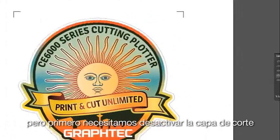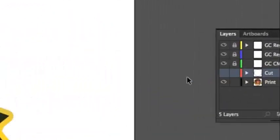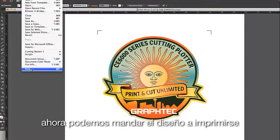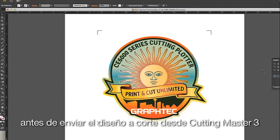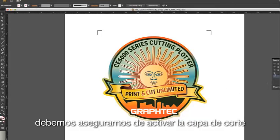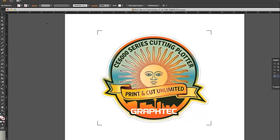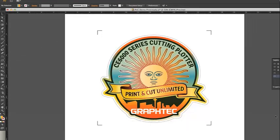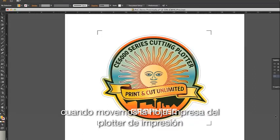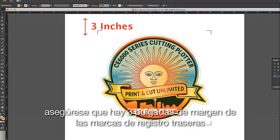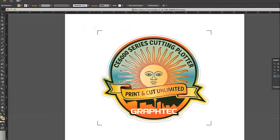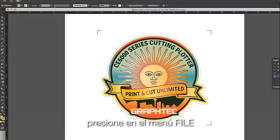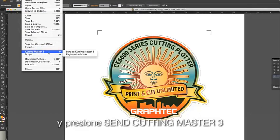Our design is ready for printing, but first we need to turn the Cut layer off so that it will not print. Now we can send this design to the printer. Prior to sending the design to Cutting Master 3, we'll want to make sure we turn the Cut layer back on. Once the design has been printed, orienting and aligning the sheet is somewhat critical, especially if it is a long print. Click on the File pulldown menu, hover over Cutting Master 3, and click Send to Cutting Master 3. At this point, it is recommended that you review the lesson on Cutting Master 3 if you haven't done so already.